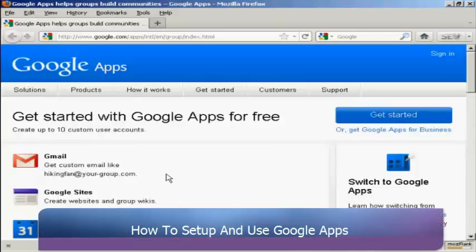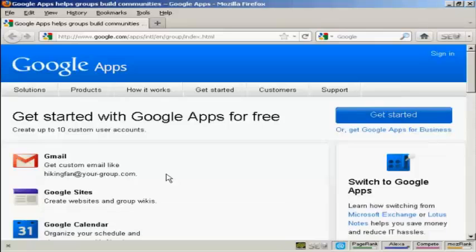In this video I'm going to show you how to use Google Apps. Google Apps is a set of web applications provided by Google, and these web applications include things like Google Email, Google Calendar, Google Docs and Google Sites.